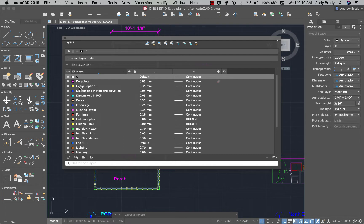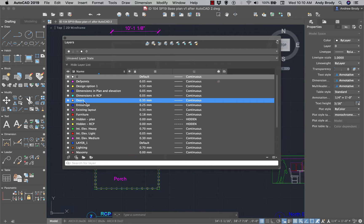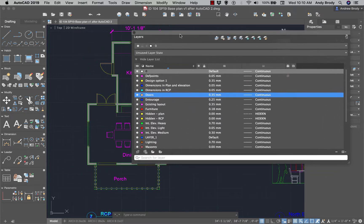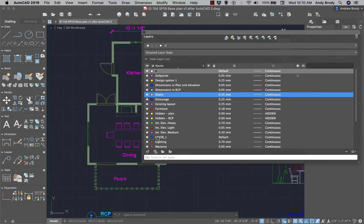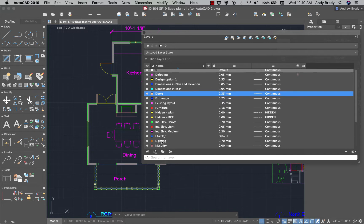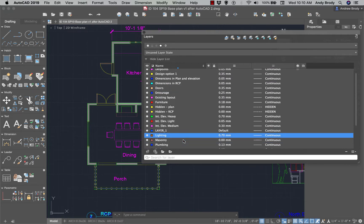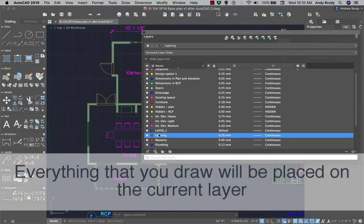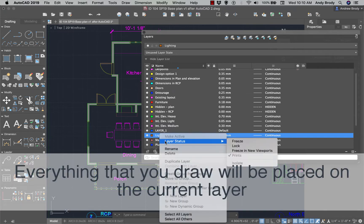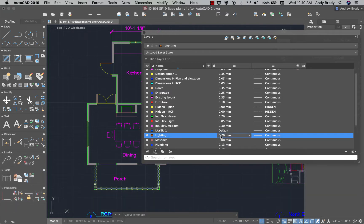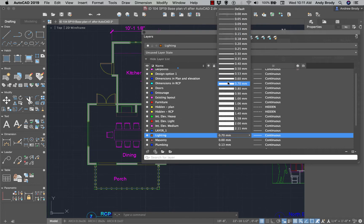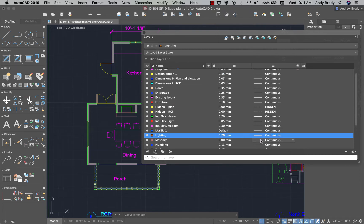Let's talk about each of the characteristics of the layers. First of all, a layer has a name — the name should be indicative of the types of objects on the layer, and this allows you to turn layers on and off. The lighting layer, for example, has a line weight of 70 millimeters. I can click on this and choose some other dimension, but 70 is a nice heavy line weight for those light fixtures.